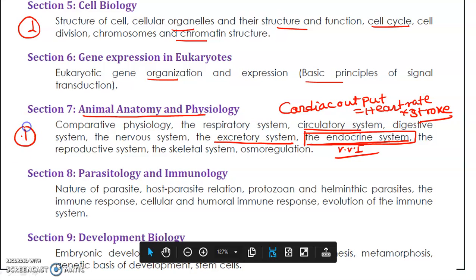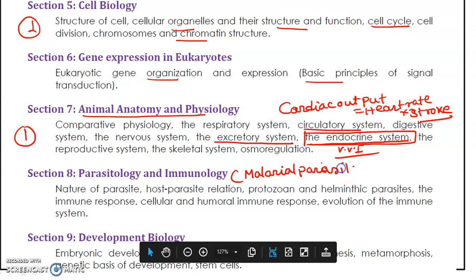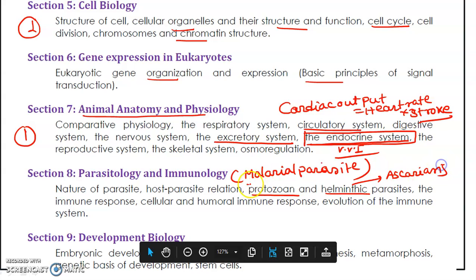In parasitology and immunology, study the nature of parasite-host interrelations. The most important topic is the malarial parasite life cycle — know the infective stage, the signet ring stage, and where sexual reproduction occurs (in the mosquito gut or salivary gland). Know the definitive host versus intermediate host. Filarial disease and helminthic diseases like ascariasis are less important; the malarial parasite is the key focus.